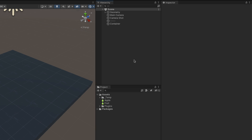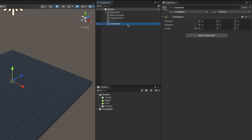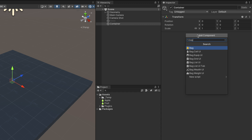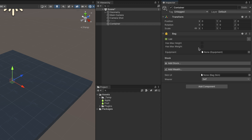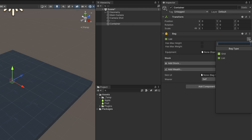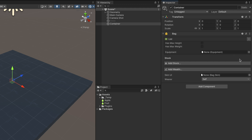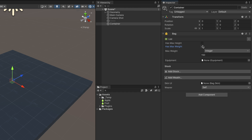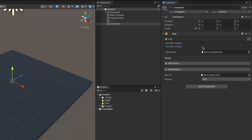We've seen how to create items and all their parts, but how can we actually store them? The answer is using the bag component. To create a bag, click on the Add Component button on any game object and search for bag. This will add a component with two distinct sections: the bag definition, which allows choosing the bag type and configuring its settings — such as whether it has a maximum weight, amount of item cells, and its equipment asset.